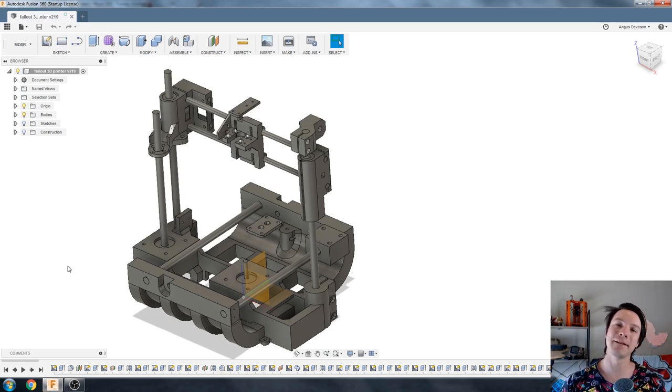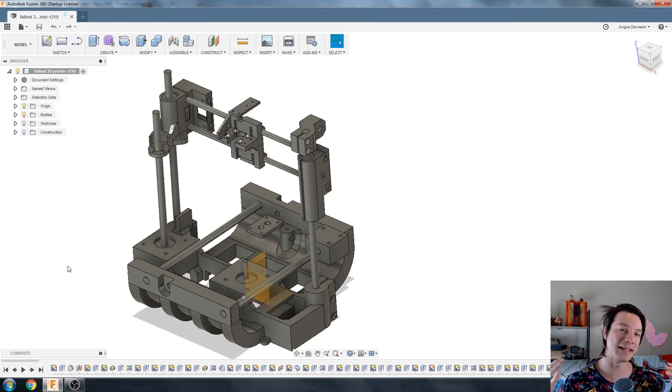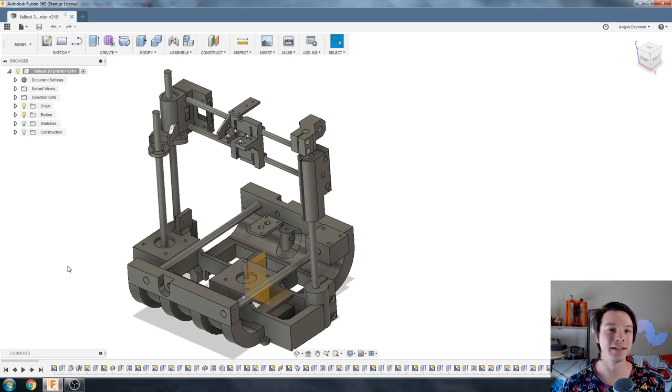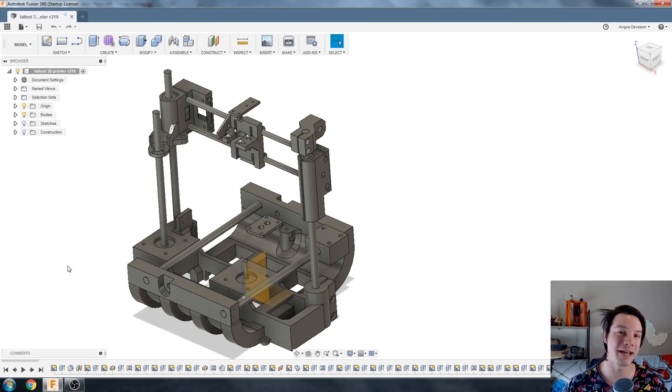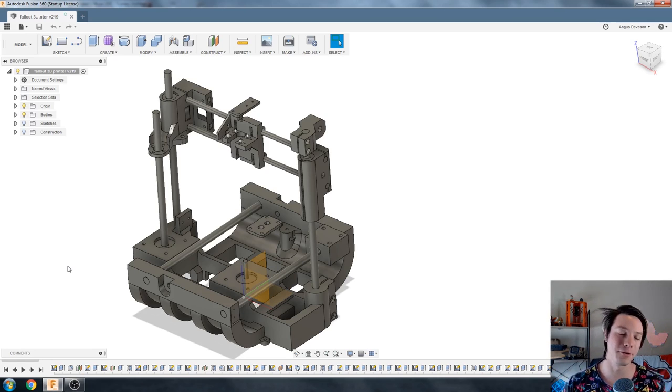How's it going guys? Angus here from Maker's Muse and welcome back to another CAD for Newbies tutorial. This series is all about helping you improve your design skills so you can make whatever you want using 3D printing technology.